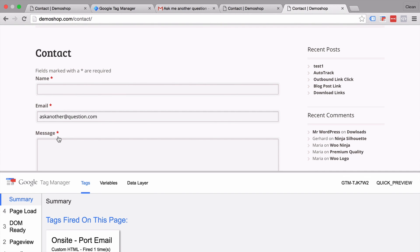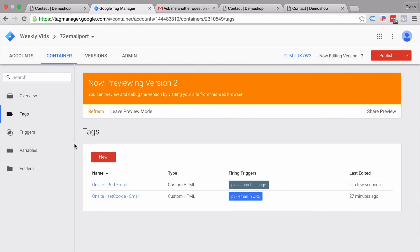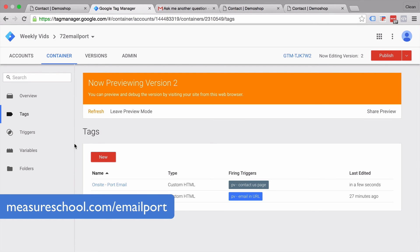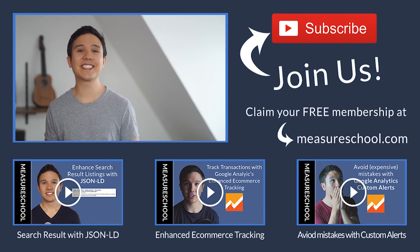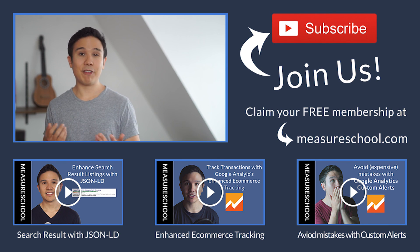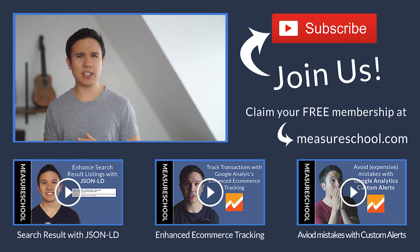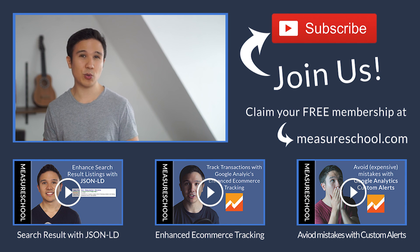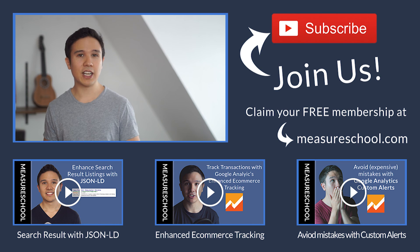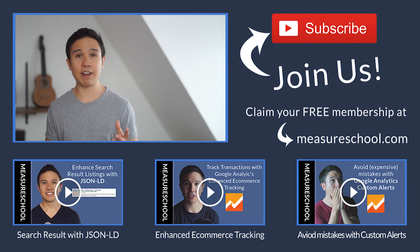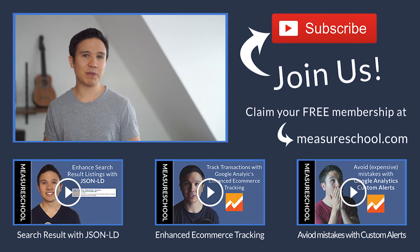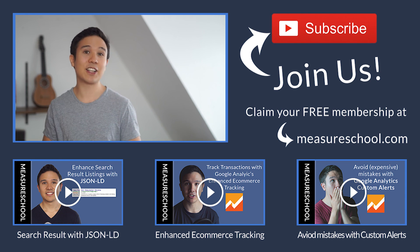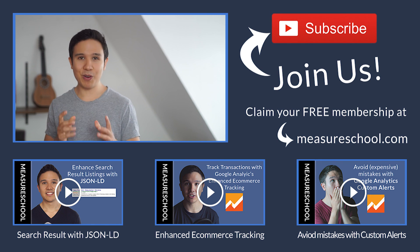So these are three ways to quickly port the email address to your email field. If you want to get all the configurations and the tags and the variables in a template, then head over to measureschool.com slash email port where we'll have a download prepared for you. So there you have it. This is how you can pre-fill a form field with the user's email address via Google Tag Manager. If you want to install this on your website then you can head over to measureschool.com slash email port and download all our tags, triggers, and variables that we have used in this little video. And if you enjoyed this video, give us a thumbs up and subscribe to this channel because we will bring you more videos every week.